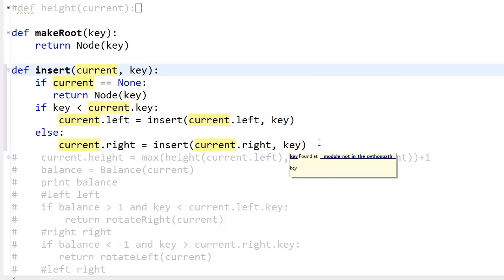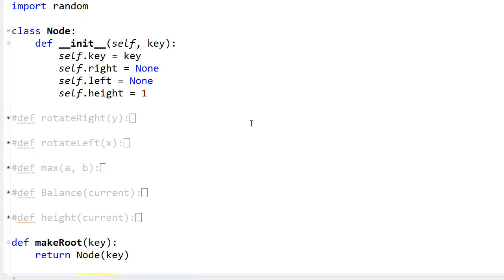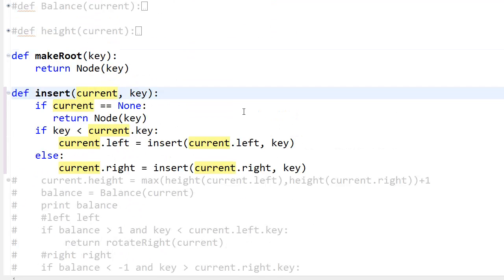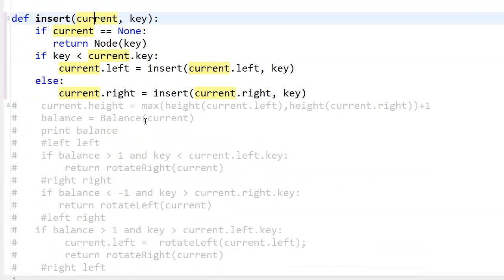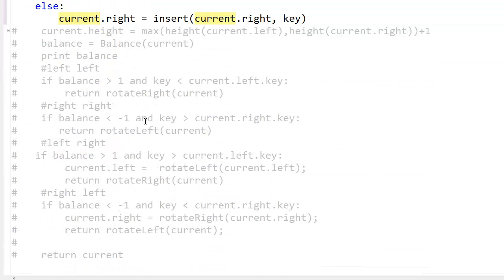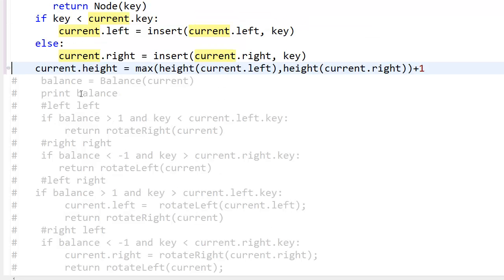The code shown creates a basic binary tree, but we want more — we need to create the AVL tree. So after the recursive insert, we check and update the height. We update the height of the node referenced by current.